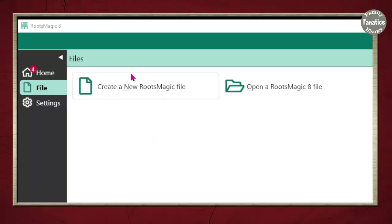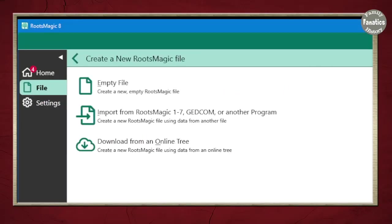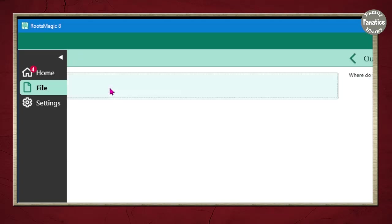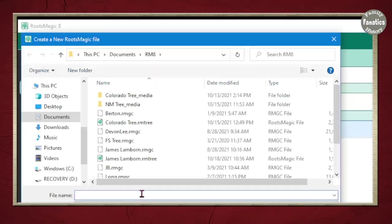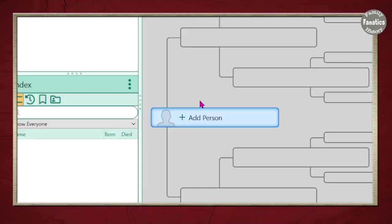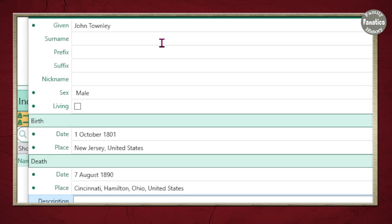Now let's go over how to actually do it in RootsMagic. First, we're going to create a new RootsMagic file — an empty file — and go through all the steps to start a blank tree. I have a blank tree, and the first thing I'm going to do is add my brick wall ancestor. I've started with the basic information and it's going to create a profile.